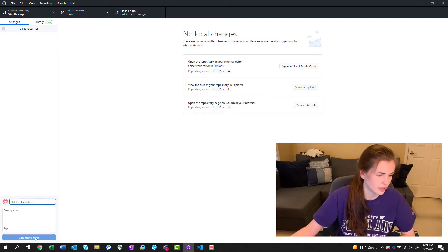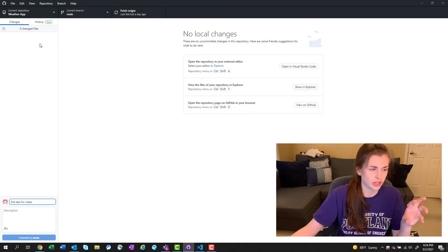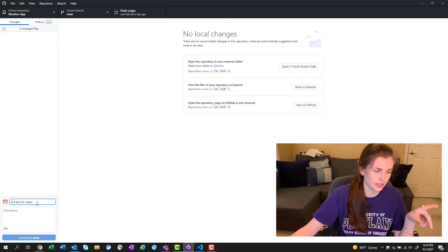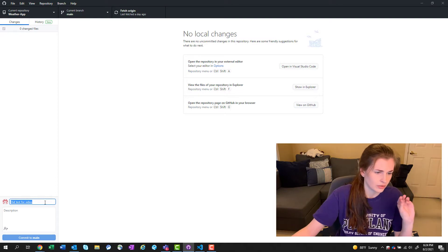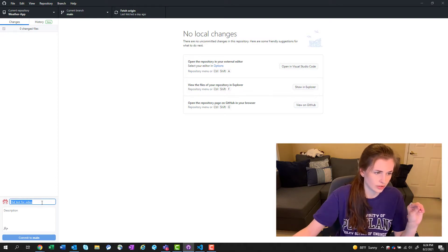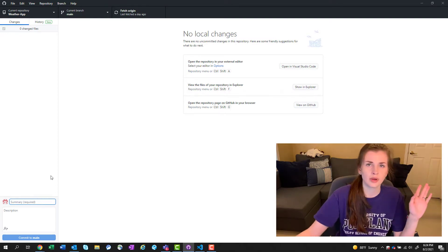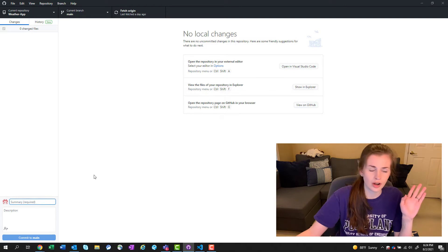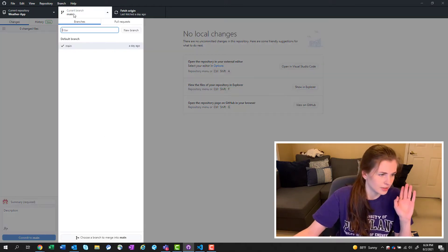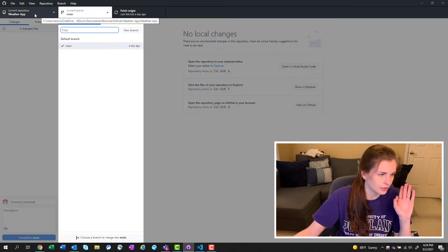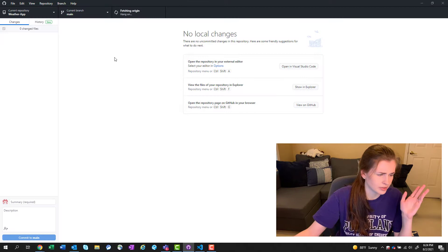You type in here and then you press commit to main and then it saves that change and it labels it as whatever you wanted to label it as. For some reason it's not grabbing it right now. Of course the one time I want to show it off it doesn't do it.